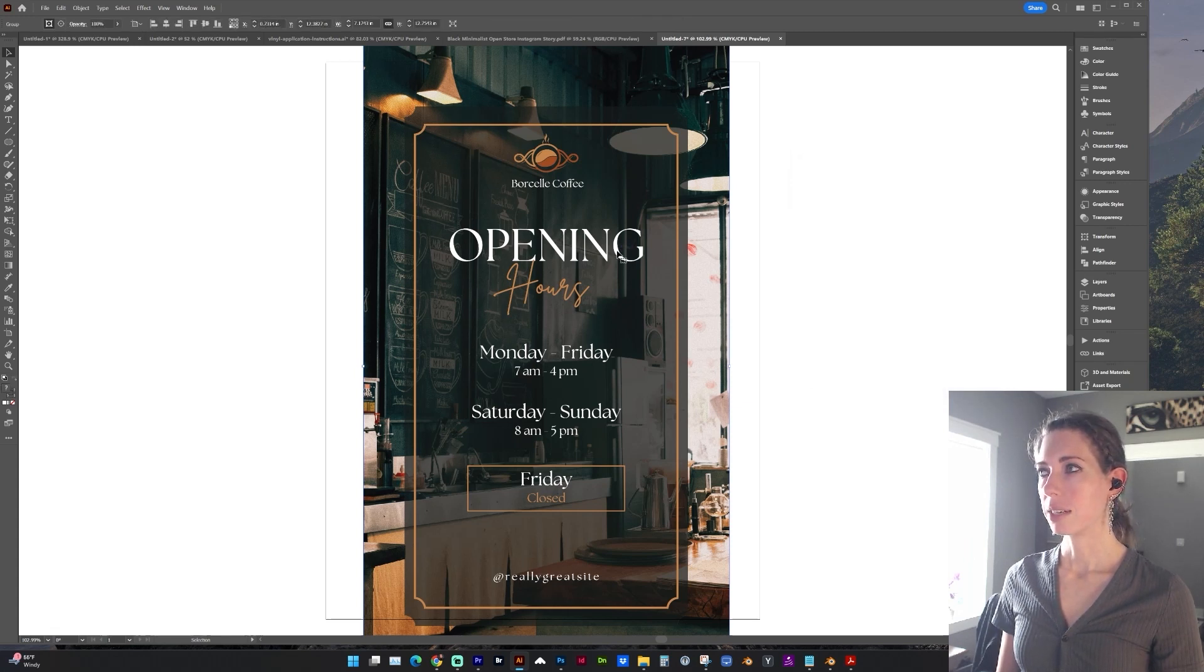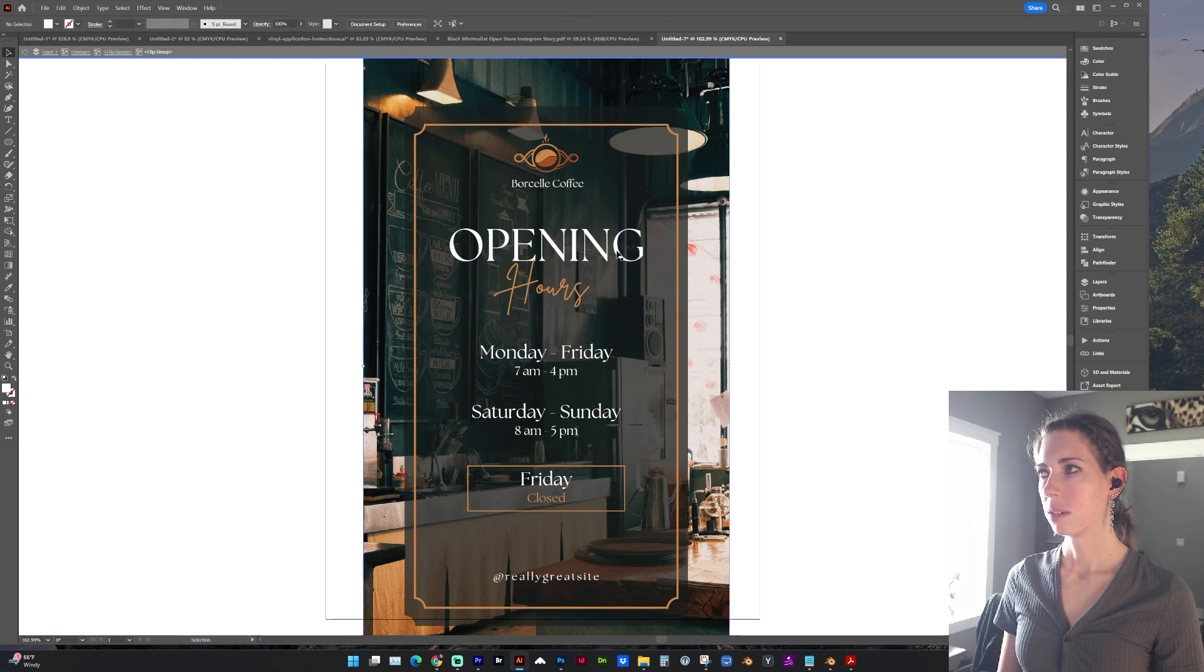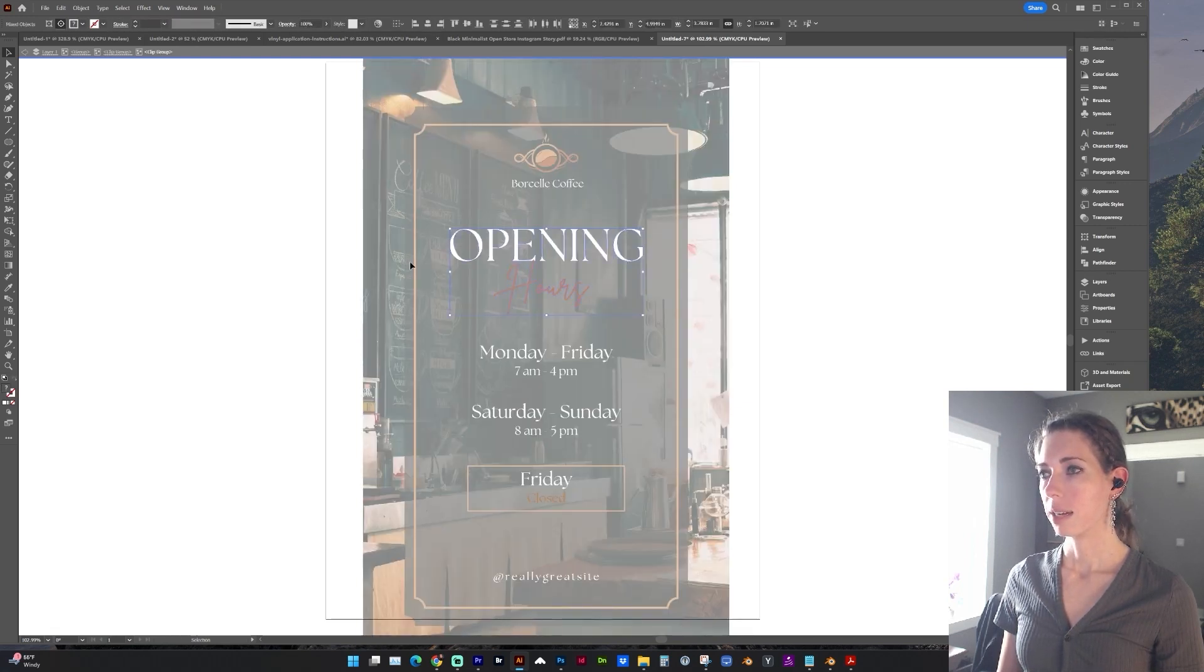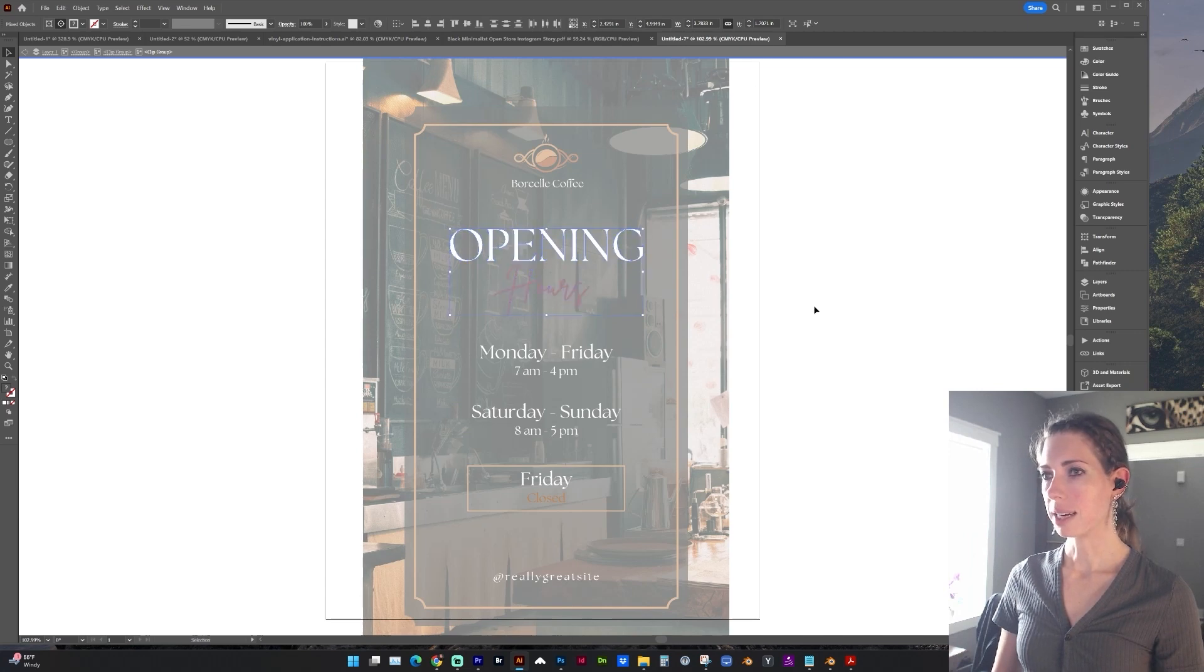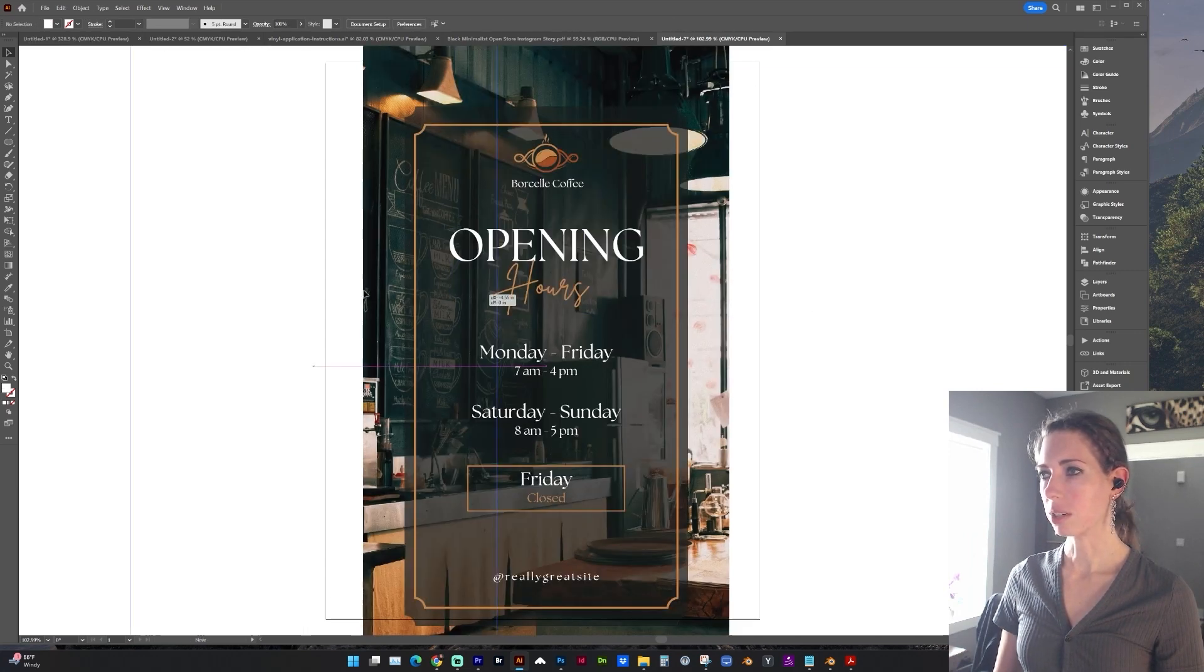And now you'll see I can click into this group or clip group. And now I can select that text as vector.